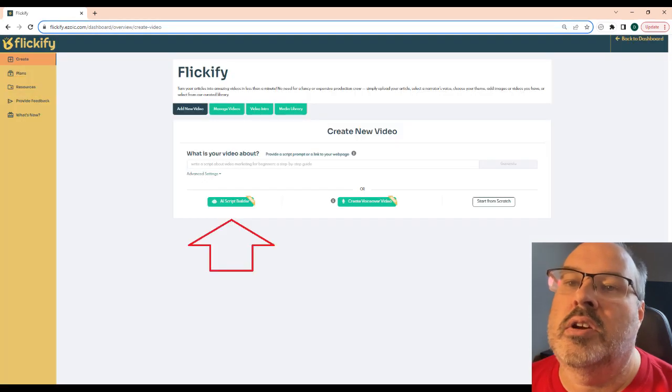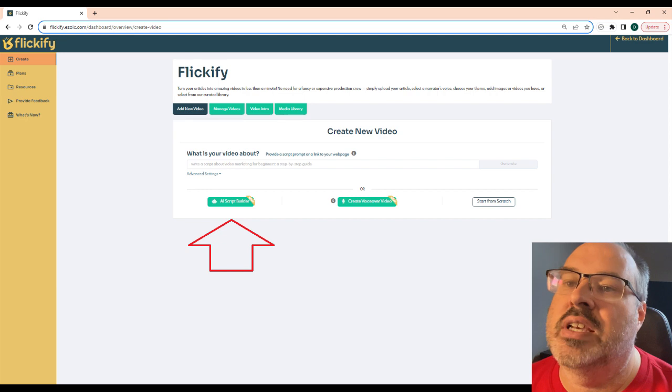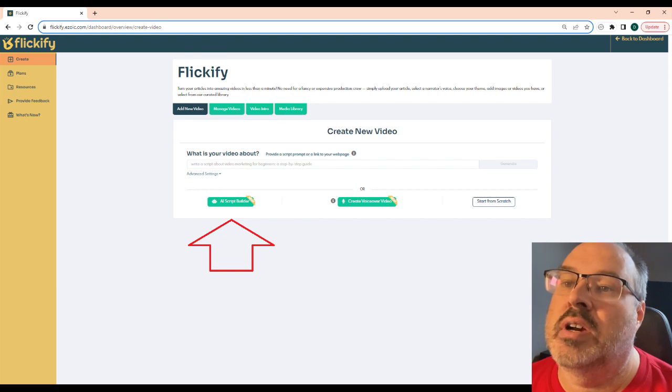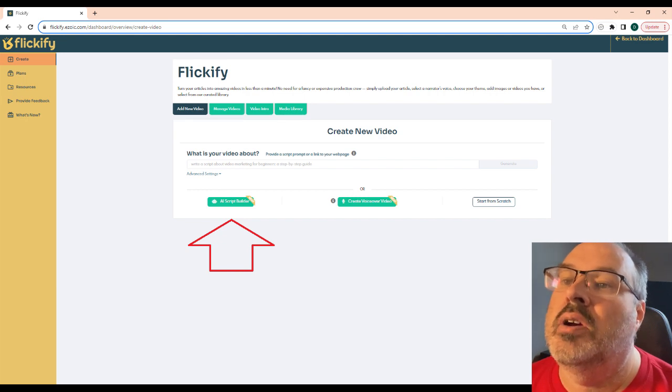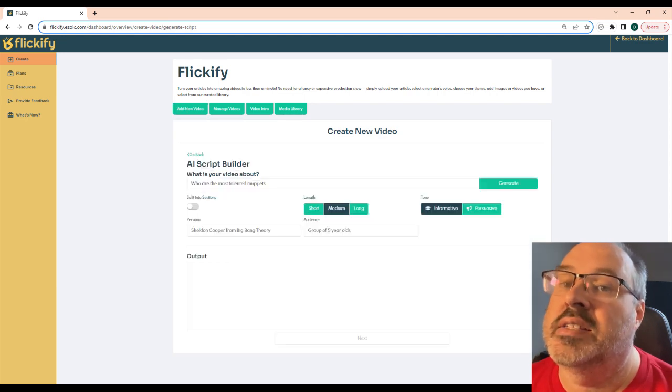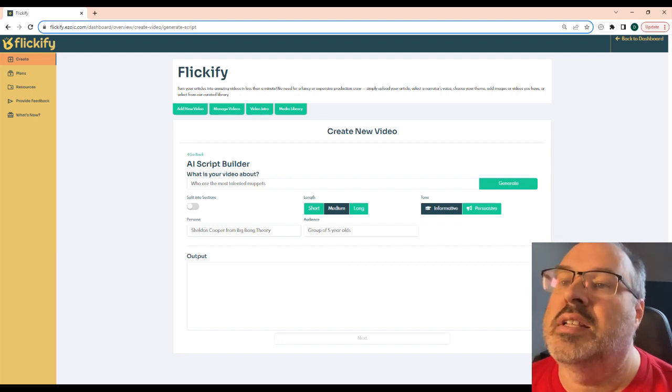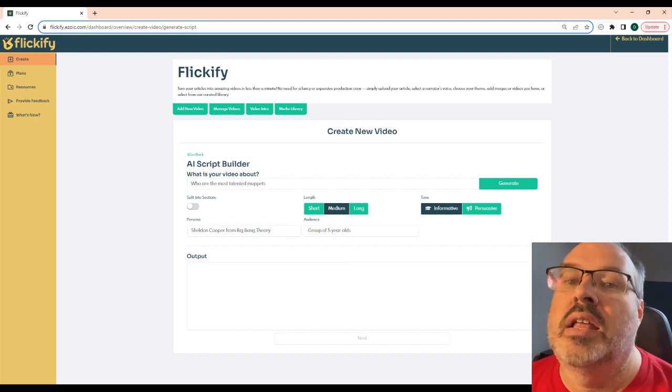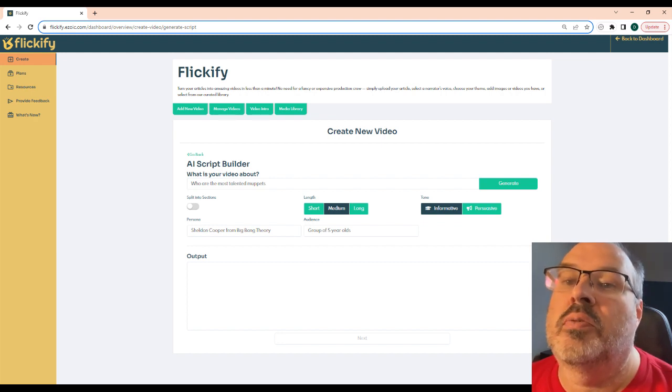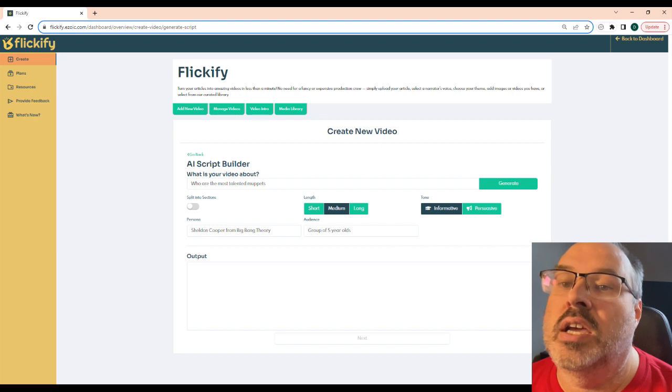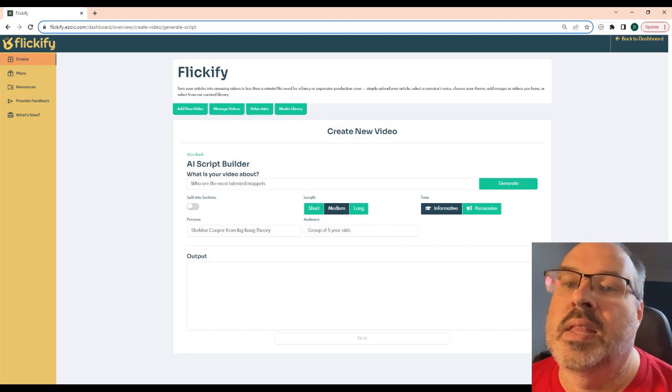The third way to create AI videos is the script generator. Here, you put in the title, the persona, which is who the speaker is, and your target audience. It will generate the text output that you can edit before pressing create video.